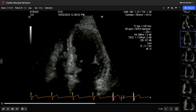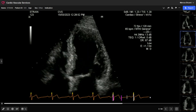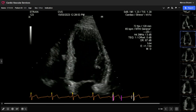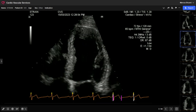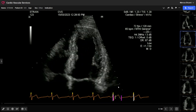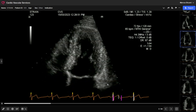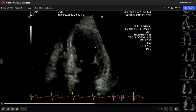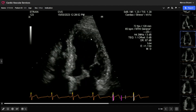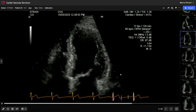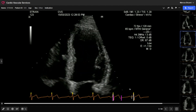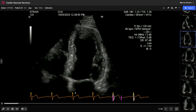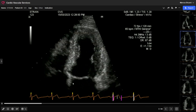In this video I want to go through the practicalities of actually obtaining strain images. When getting a picture, I'm trying to have the sector width as narrow as possible, but I want to include the epicardium and endocardium throughout the cardiac cycle. It should have been a little bit wider on the lateral edge, but I'm also trying to maintain a decent frame rate. I want to make sure I've got adequate depth so I don't lose the mitral and lateral annulus.